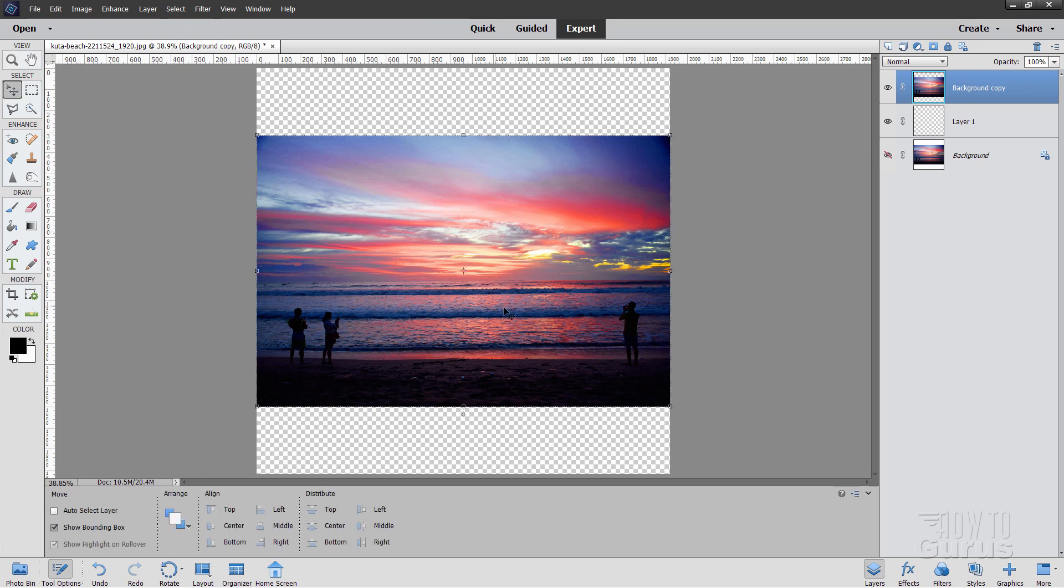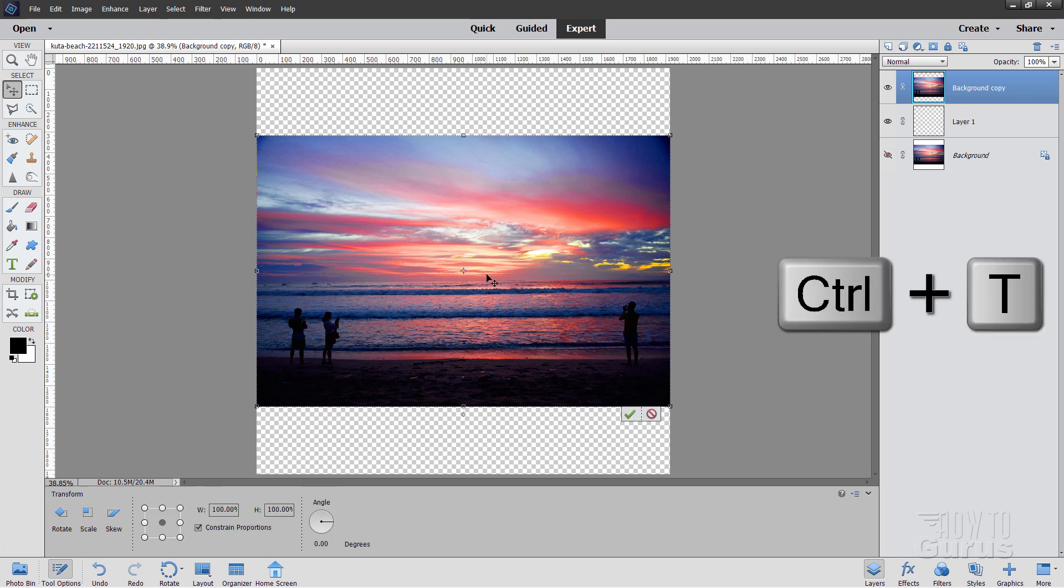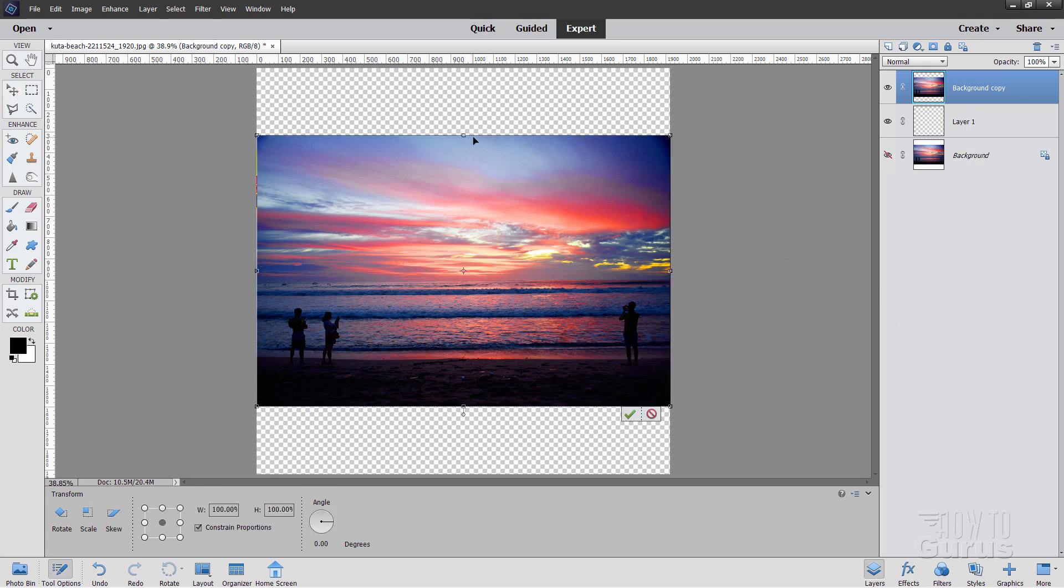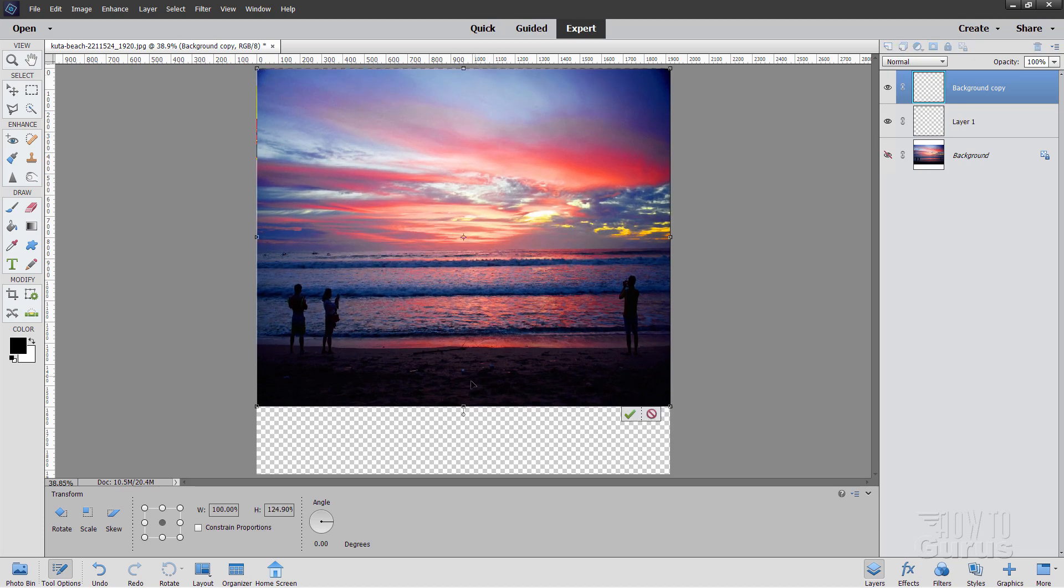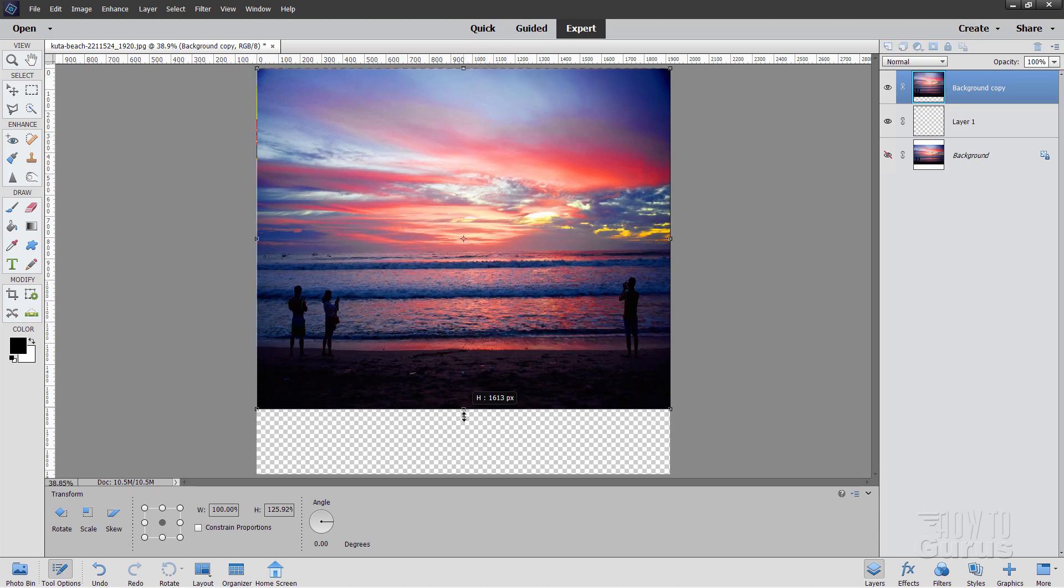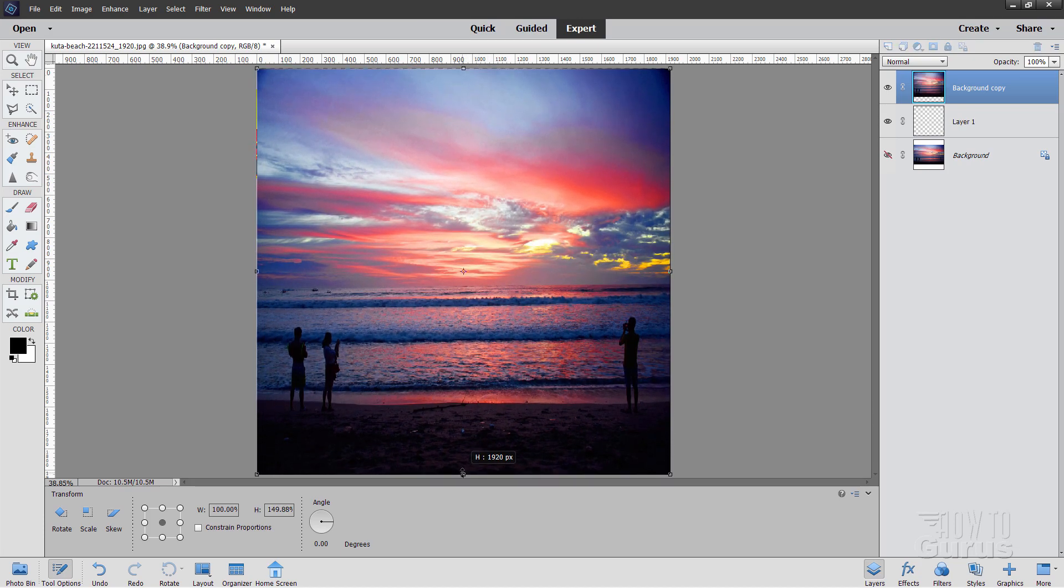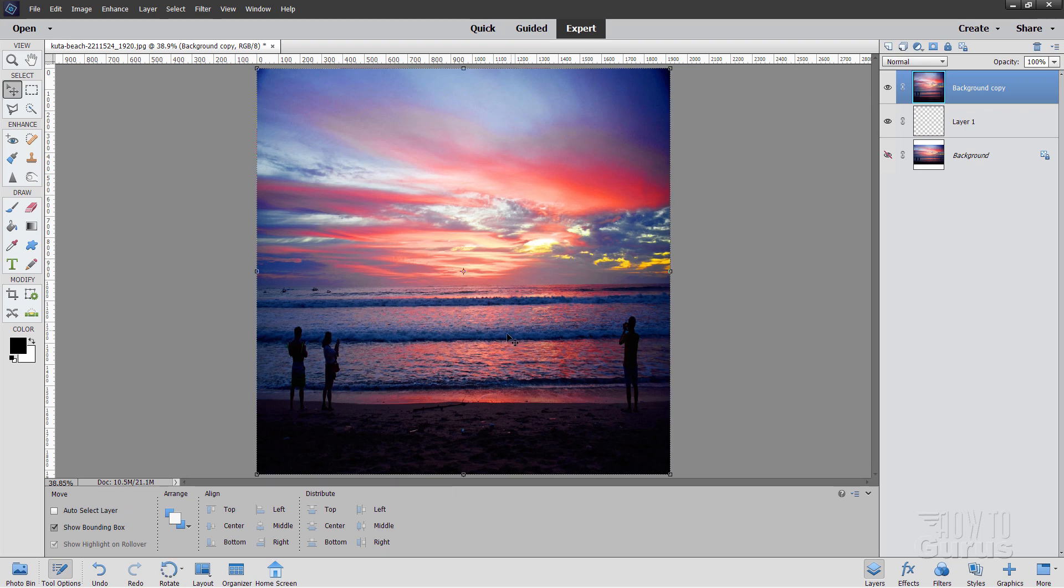We're now going to stretch this image. And for that, use a Control-T keyboard shortcut if you're not seeing your control handles. And then grab your top handle, pull this up to the top, grab your bottom handle, pull it down to the bottom like that, and hit the green checkmark for OK. This is our basic image we'll be working with.